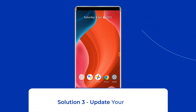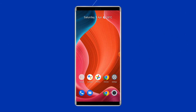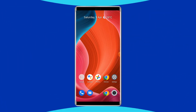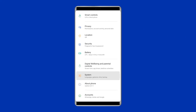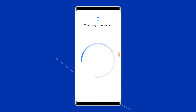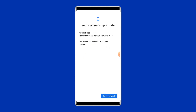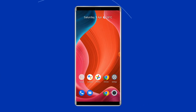Solution 3: Update your phone. Sometimes users face the mobile network not available error on Android due to using outdated firmware. To eliminate this problem, you must update your phone to the latest OS. To do this, open the settings on the phone, tap on System Update, and check for a new update. If a new update is available for your device, tap on the download update button. After completing the update process, restart your phone.